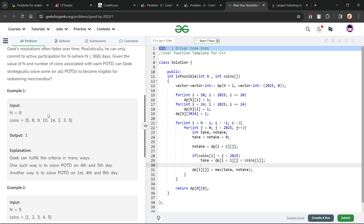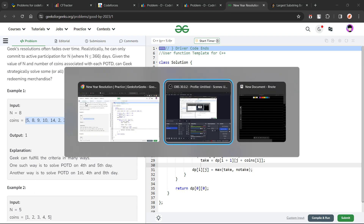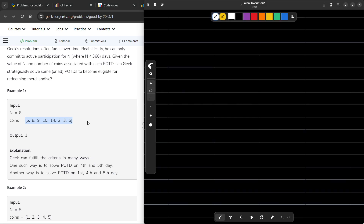We have to tell whether it is possible for the person to acquire the merchandise or not — he can solve the problems on any of these days, selecting a subsequence of this array. They have also given an example: if he solves on the fourth and fifth day, the sum will be 24, which is divisible by 24. Another example: first, fourth and eighth day gives 5 plus 5 plus 10 equals 20, which is divisible by 20, so that also gives answer 1. So there are two ways in this particular array to solve the problems.